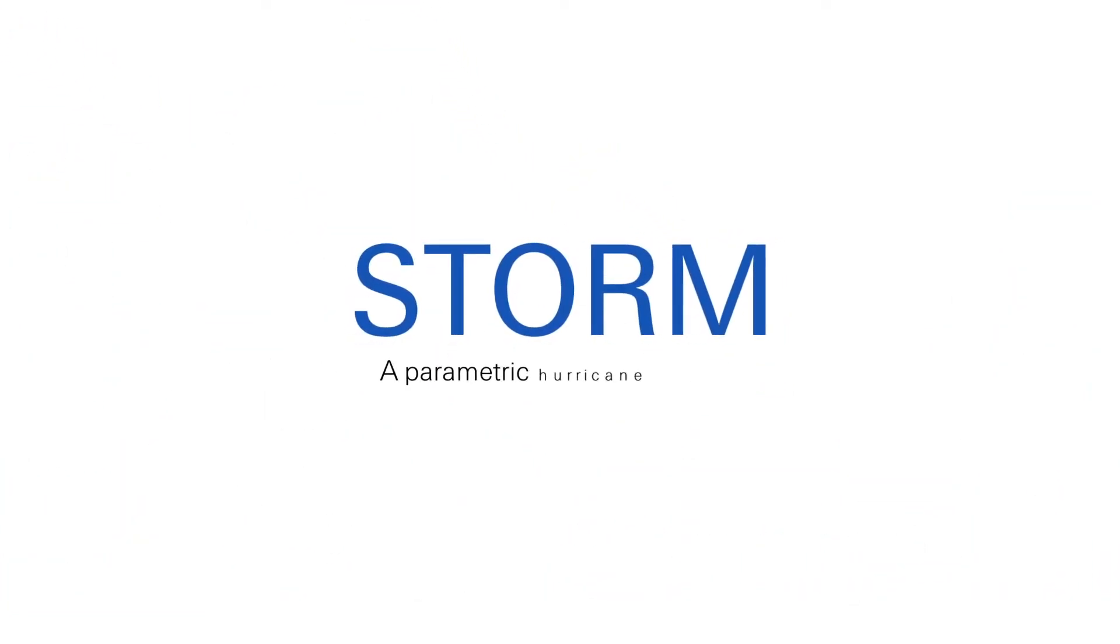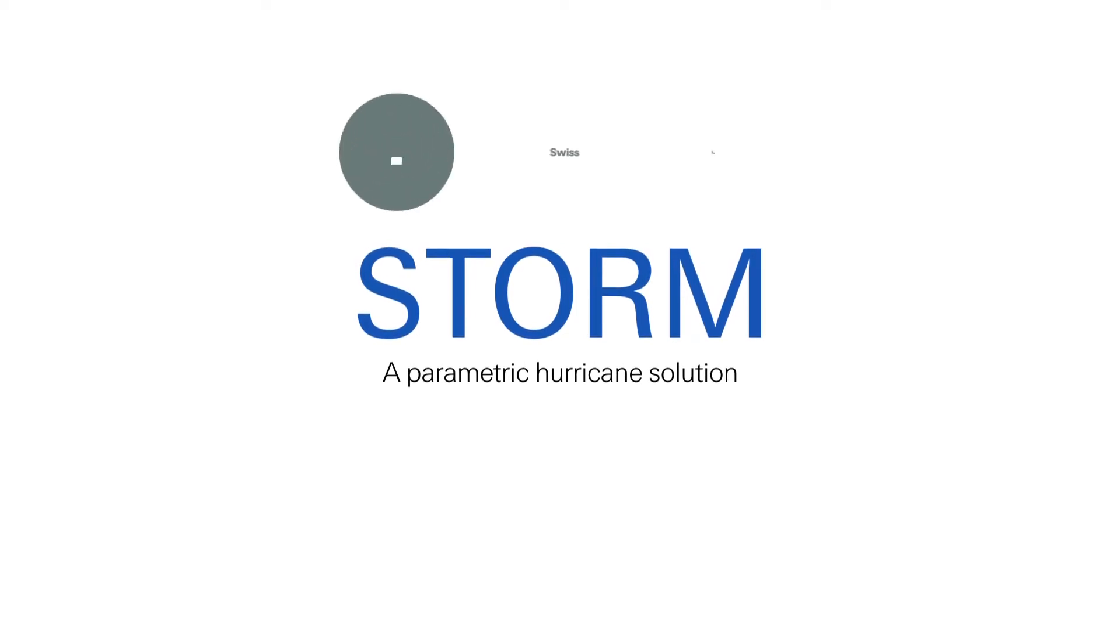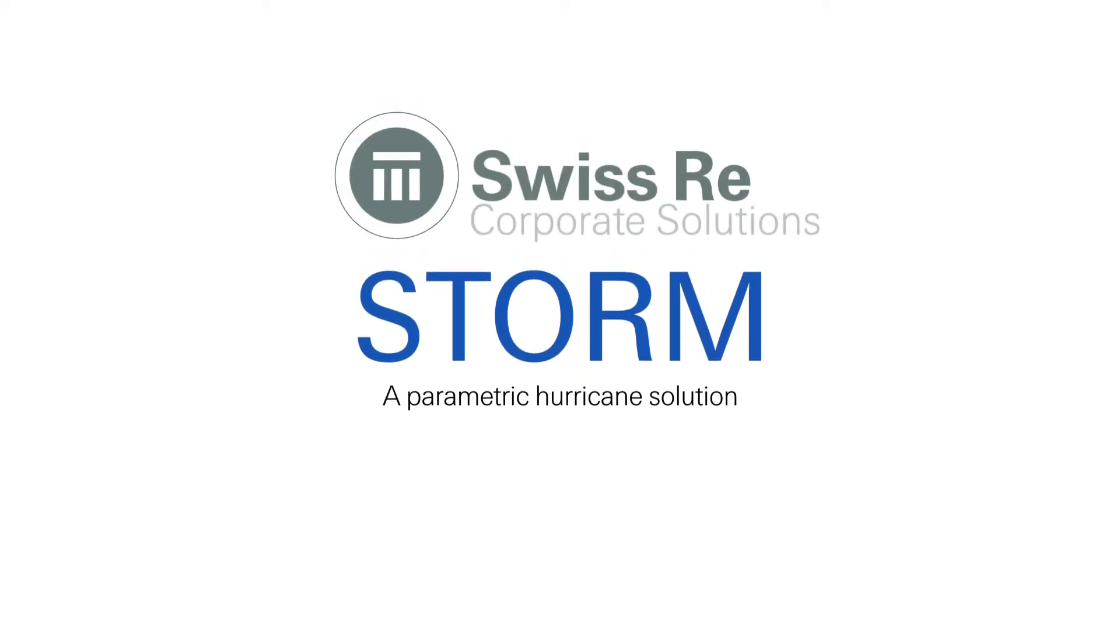Meet Storm, a parametric hurricane solution from Swiss Re Corporate Solutions.